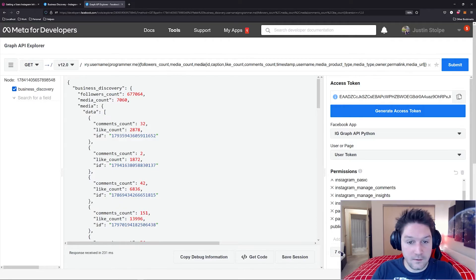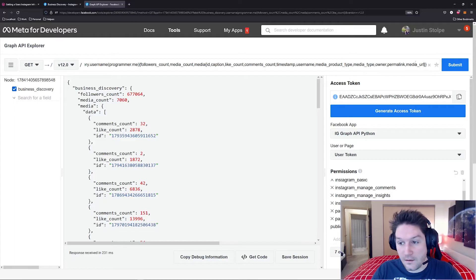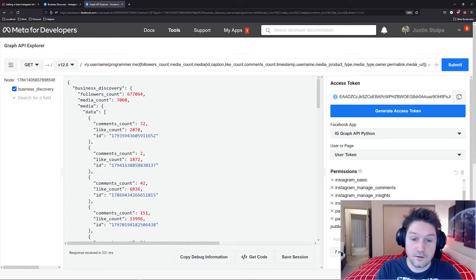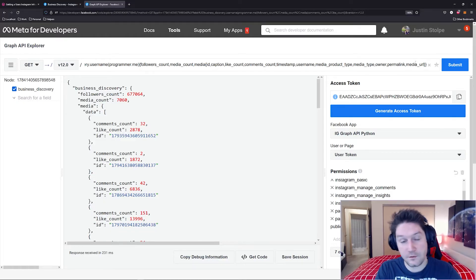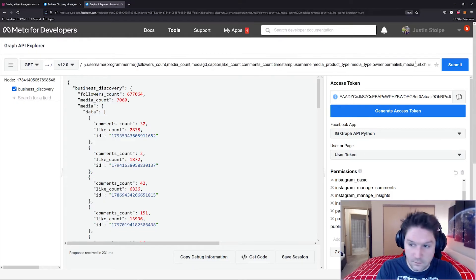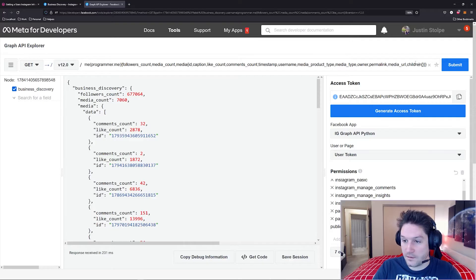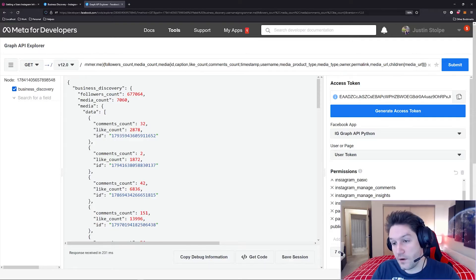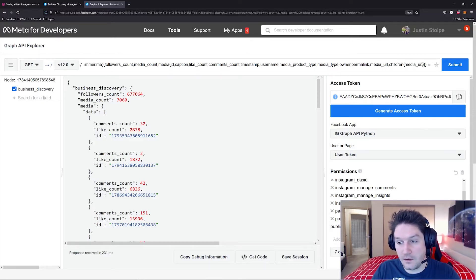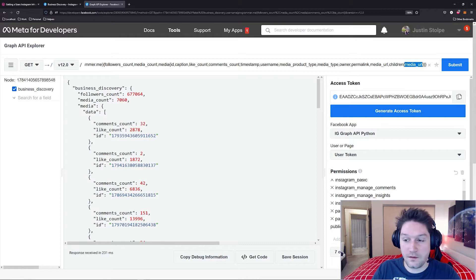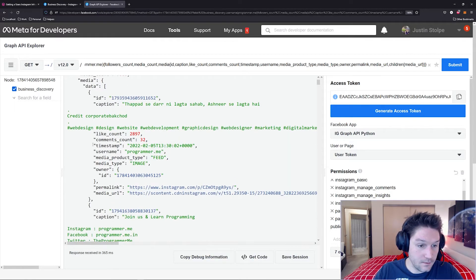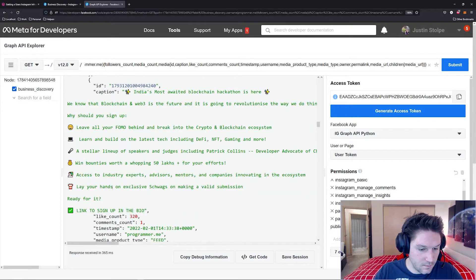just like we're nested down here in the media, in case there's any children on the media, which would be like a carousel album, we have to do children. And then we specify fields for the children. So for every child, we're going to get back the media URL, which is a link to the picture. Let's hit submit again. And now you see we have all the information for each post.